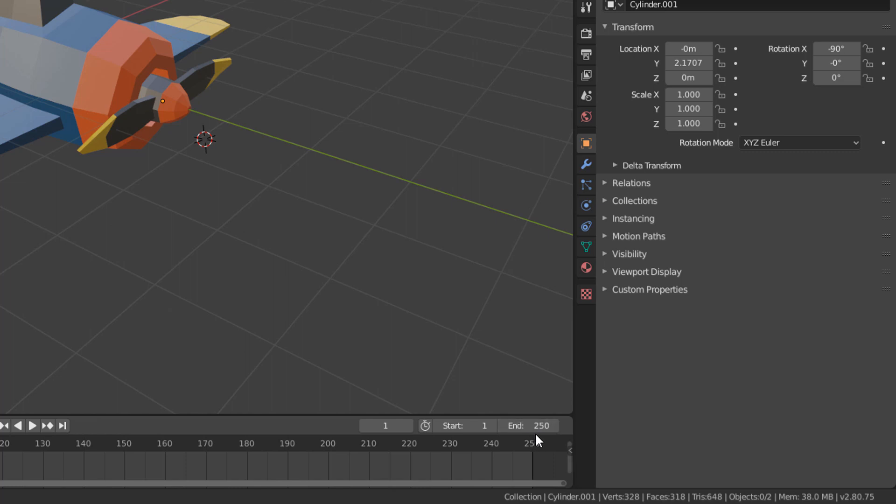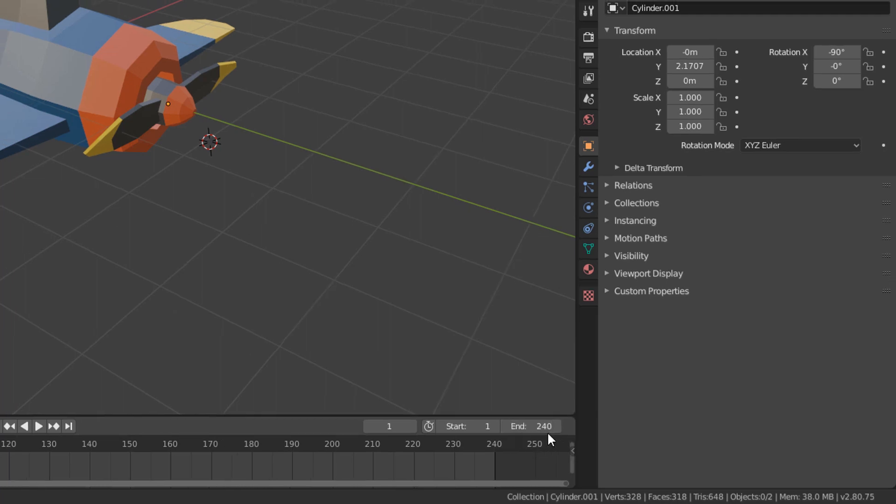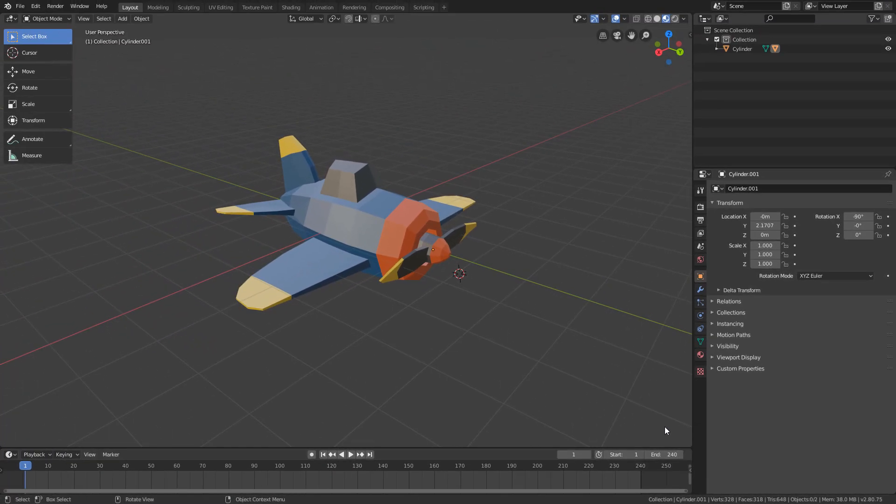So for the animation to have 10 seconds, just type 240 in this end field here. Now we can start creating the animation of the objects. Let's start by creating the propeller animation.